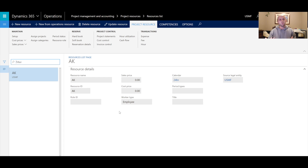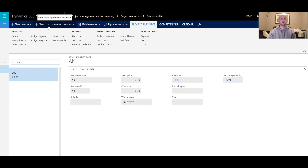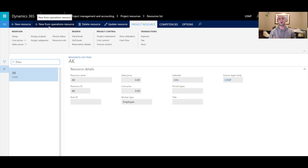There are two ways to create a new resource: either click on 'New Resource' or 'New from Operations Resource.' I'd like to stop here and explain the terminology used on the roadmap for Dynamics website so we have a common understanding.